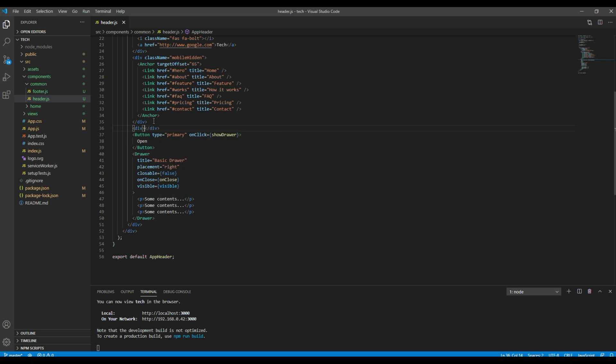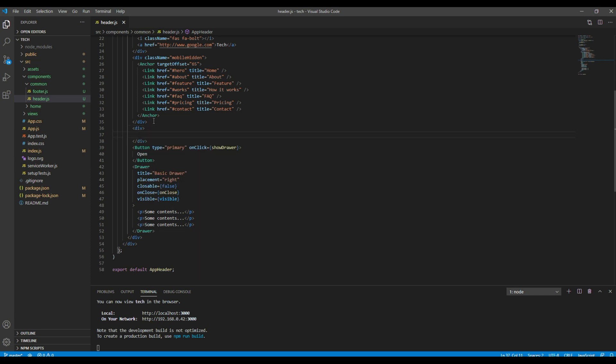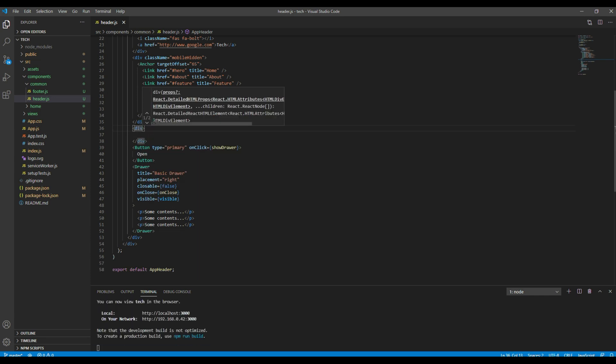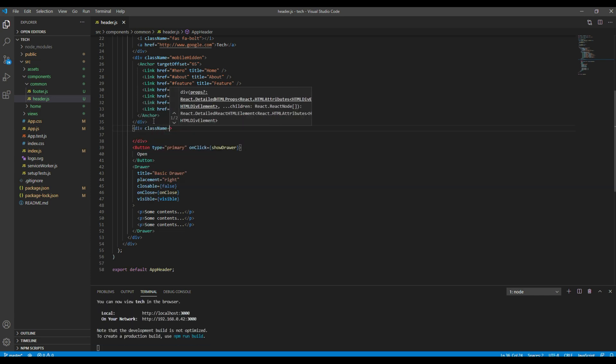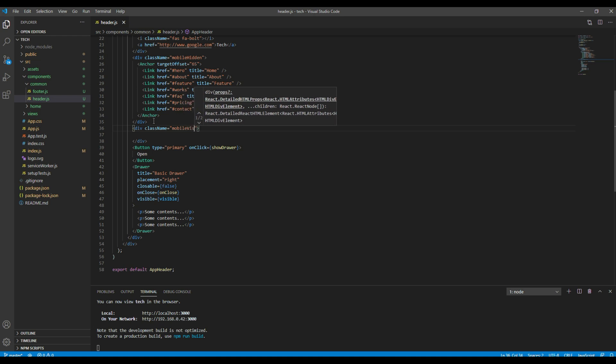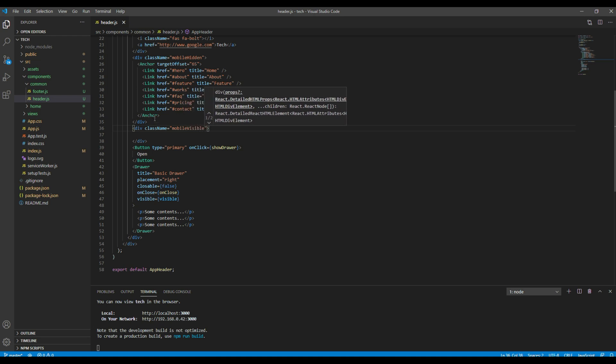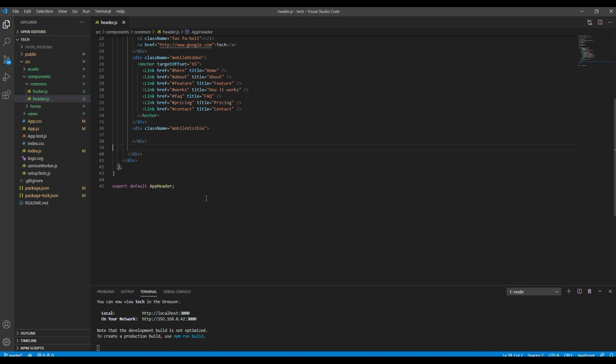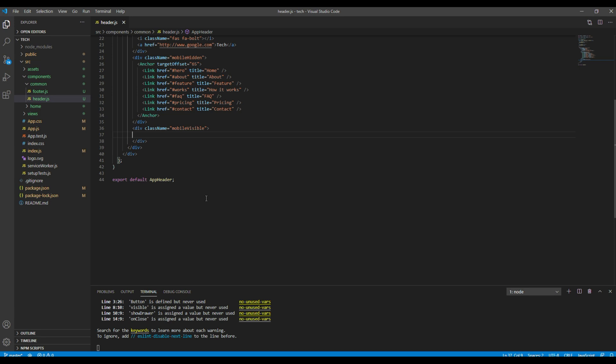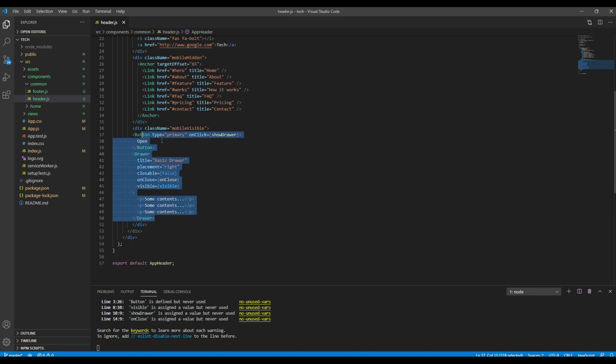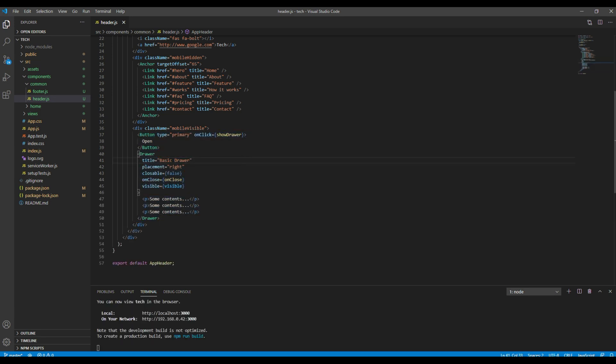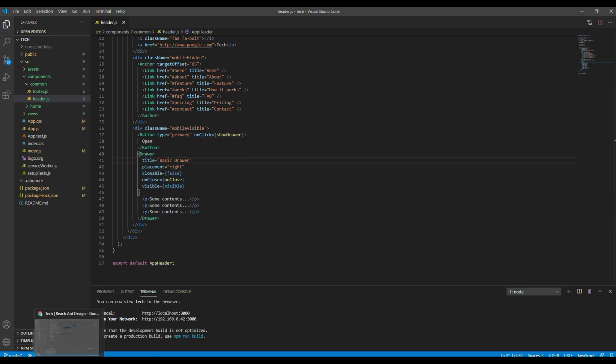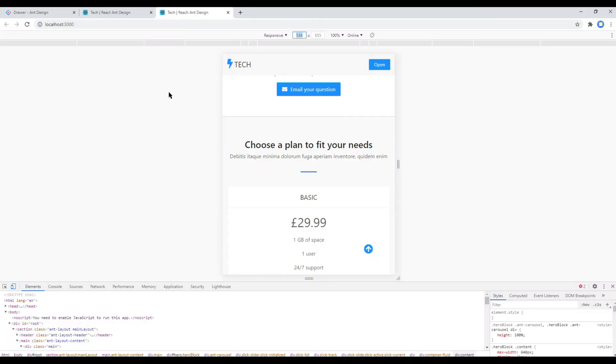So open your header.js and let's add a new div with a custom class called mobile visible, and then you can add your drawer inside that new div. Now check your site again.